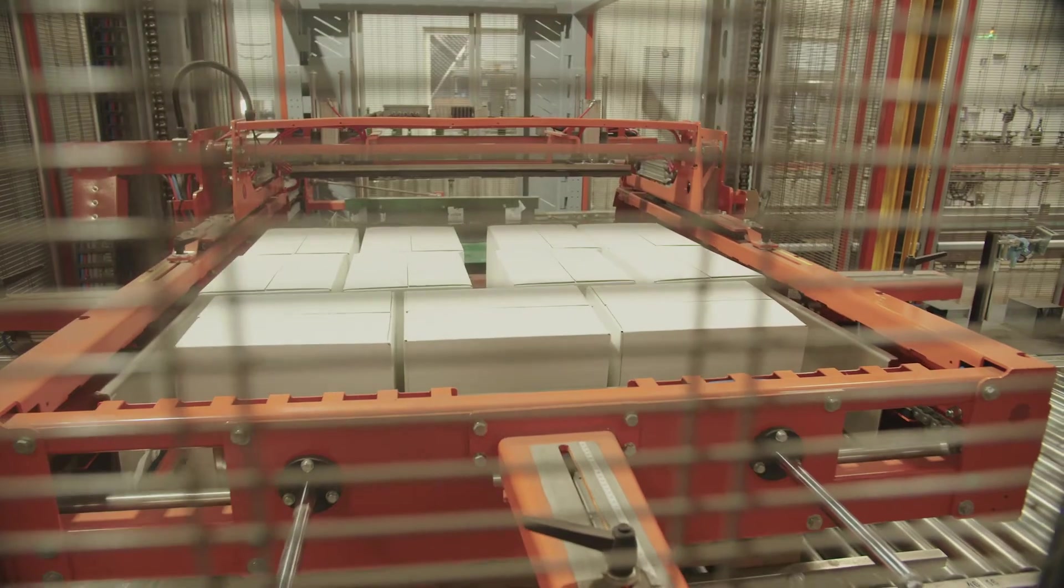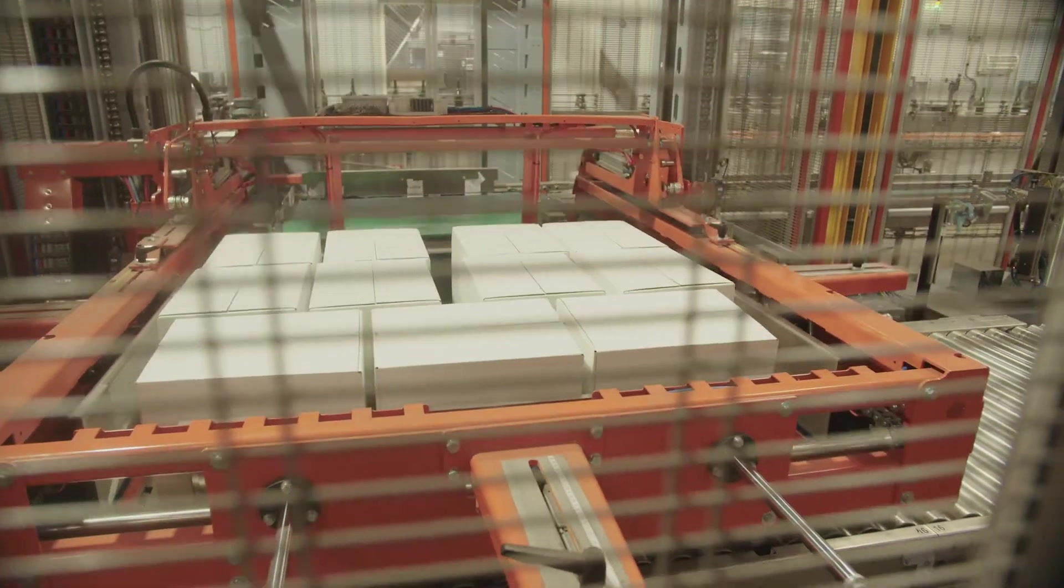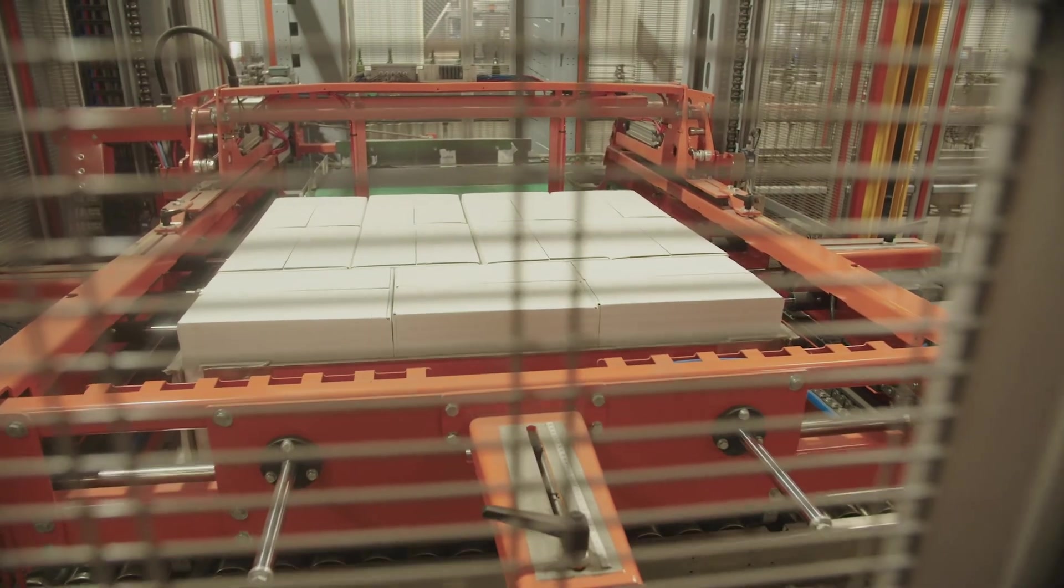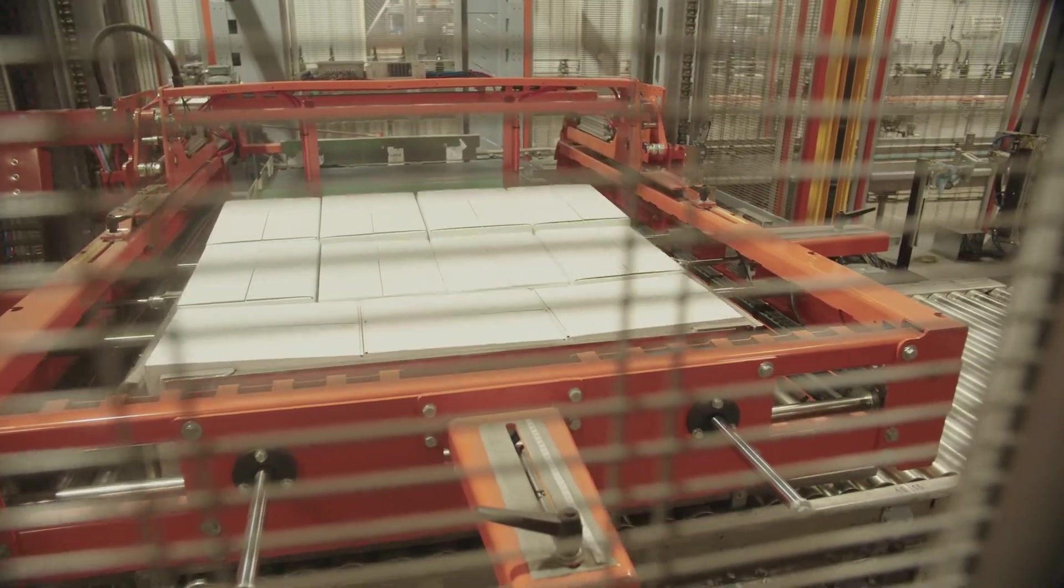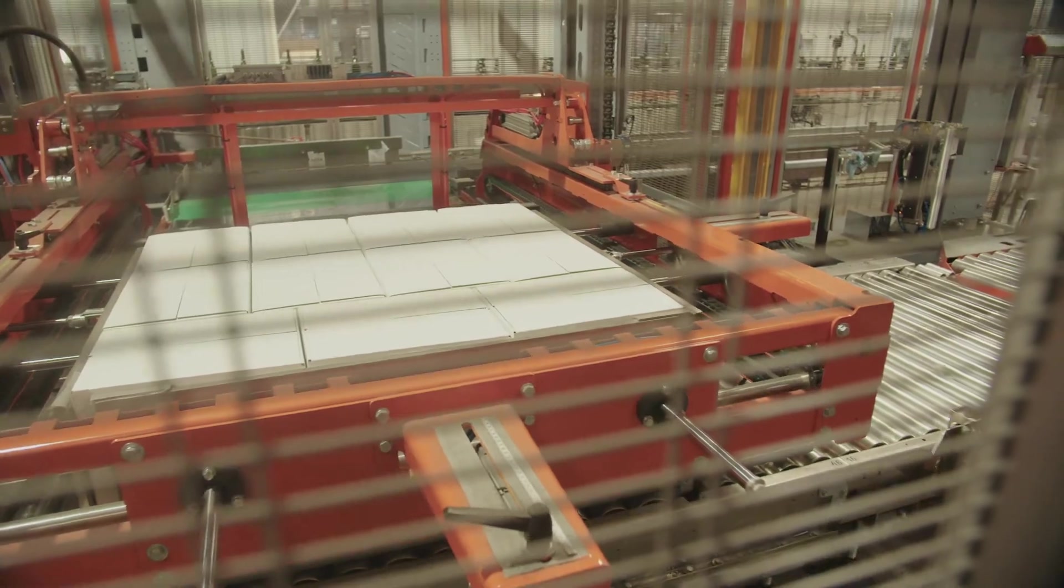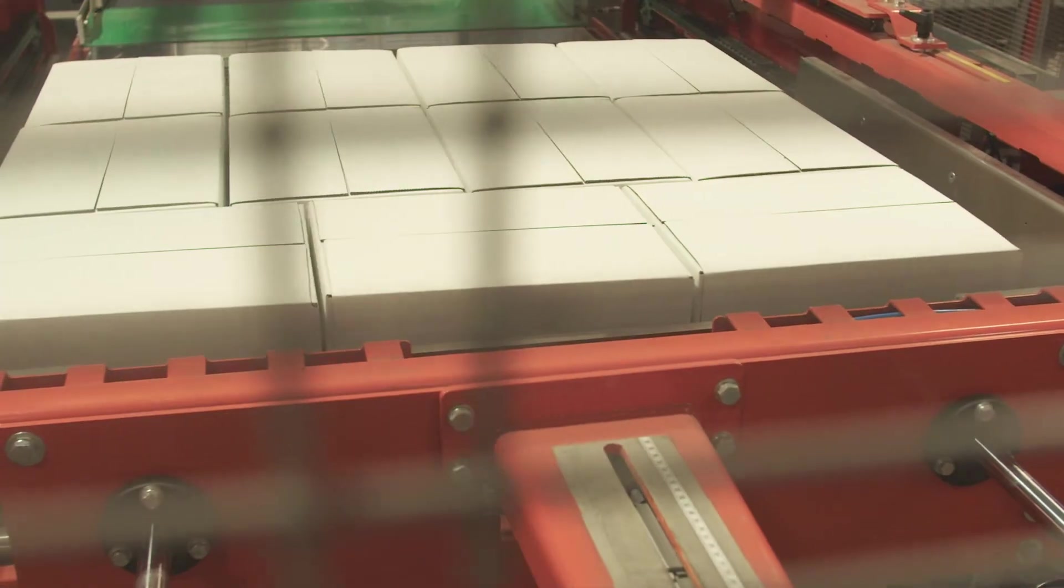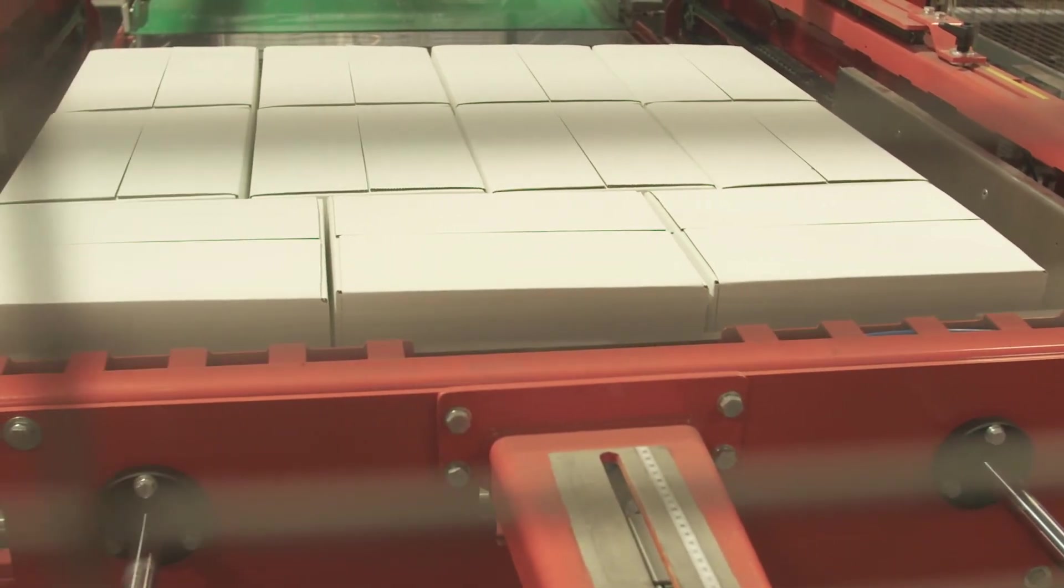The palletizer and pallet wrapper replaces the repetitive and physical work needed to create stacks on a pallet. This piece of equipment is programmable to create stacks on a pallet in any pattern desired.